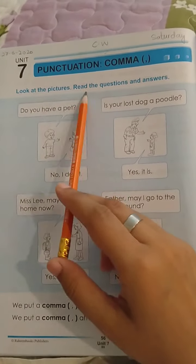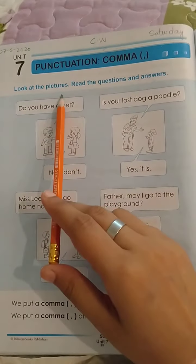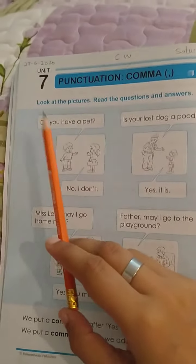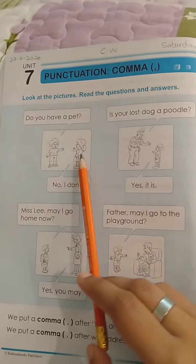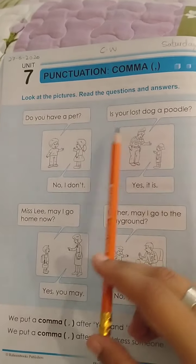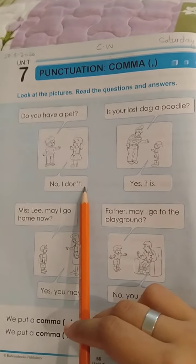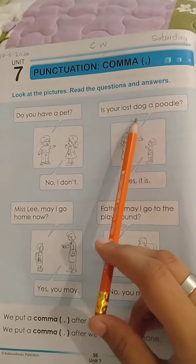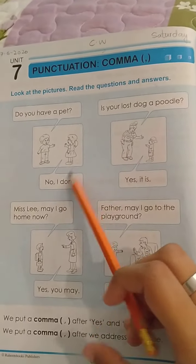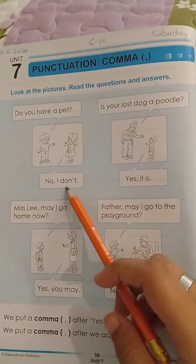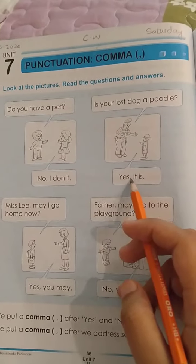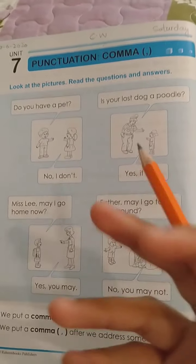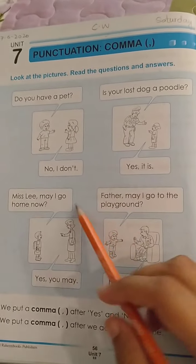Look at the pictures, read the questions and answers. Pictures ko dekhein aur questions and answers ko read kerein. Do you have a pet? Kia aap ke paas koi paltu janwar hai? No, I don't. Nahin, mere paas nahin hai. Is your lost dog a poodle? Kia aap ka lost dog wo kya eek poodle hai? Yes, it is. Poodle is a breed of dog, okay? He is dog ki eek nasal hai.